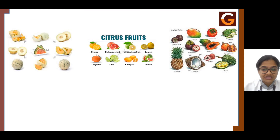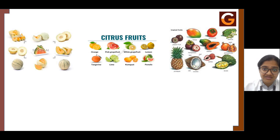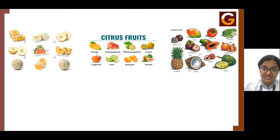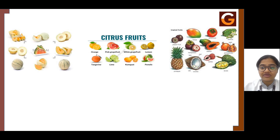The next category is melons. Melons are basically large, juicy fruits with a very thick skin and thick flesh in the center, and they have multiple seeds in the center. For example, muskmelon and watermelon both have multiple seeds in the center and a very thick flesh and thick skin on the outside. Examples include cantaloupe, honeydew, watermelon, muskmelon, etc.